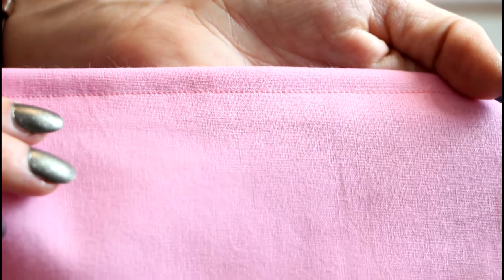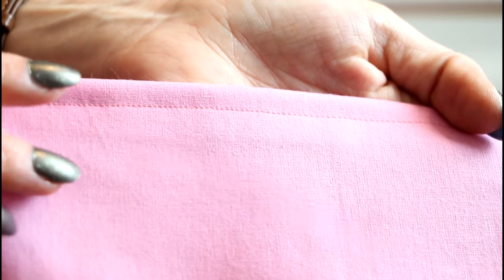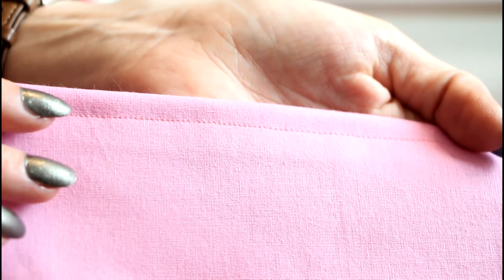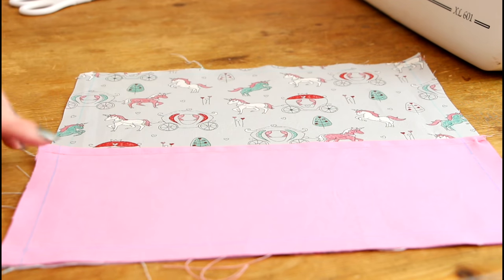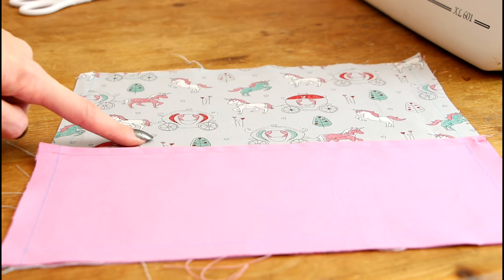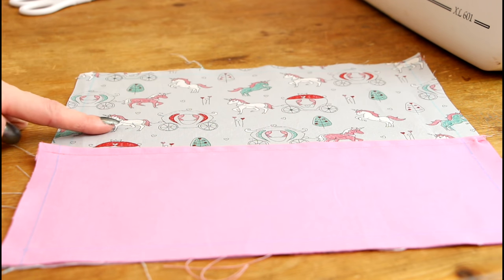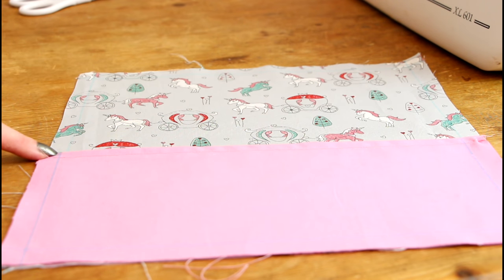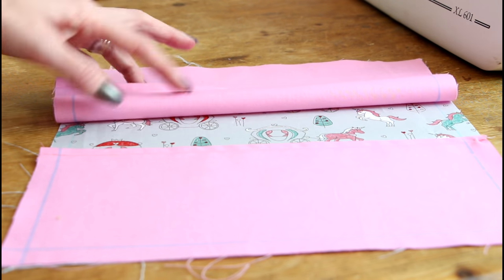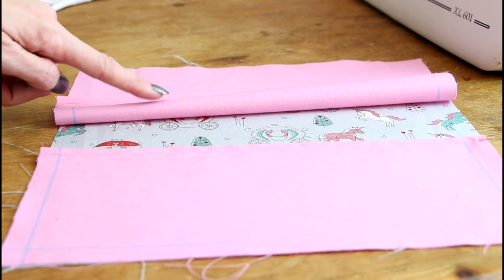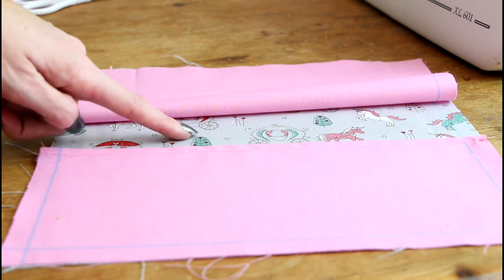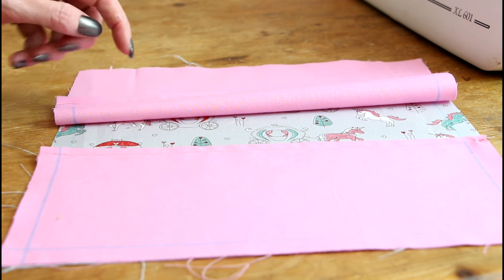So that's the fold piece all stitched up and we're going to do that for the other two pieces as well. So that's all three pieces now done. So we want to take the smaller of the three pieces and place it on top of our front patterned piece and you'll see that our seam lines meet up.